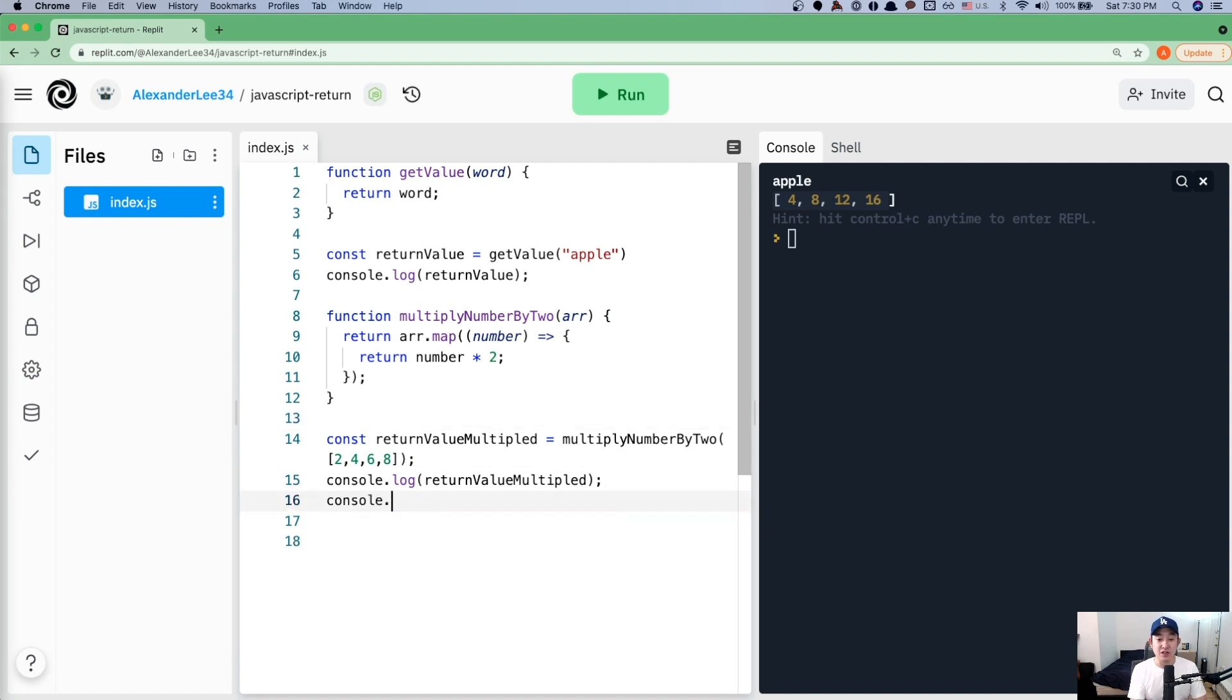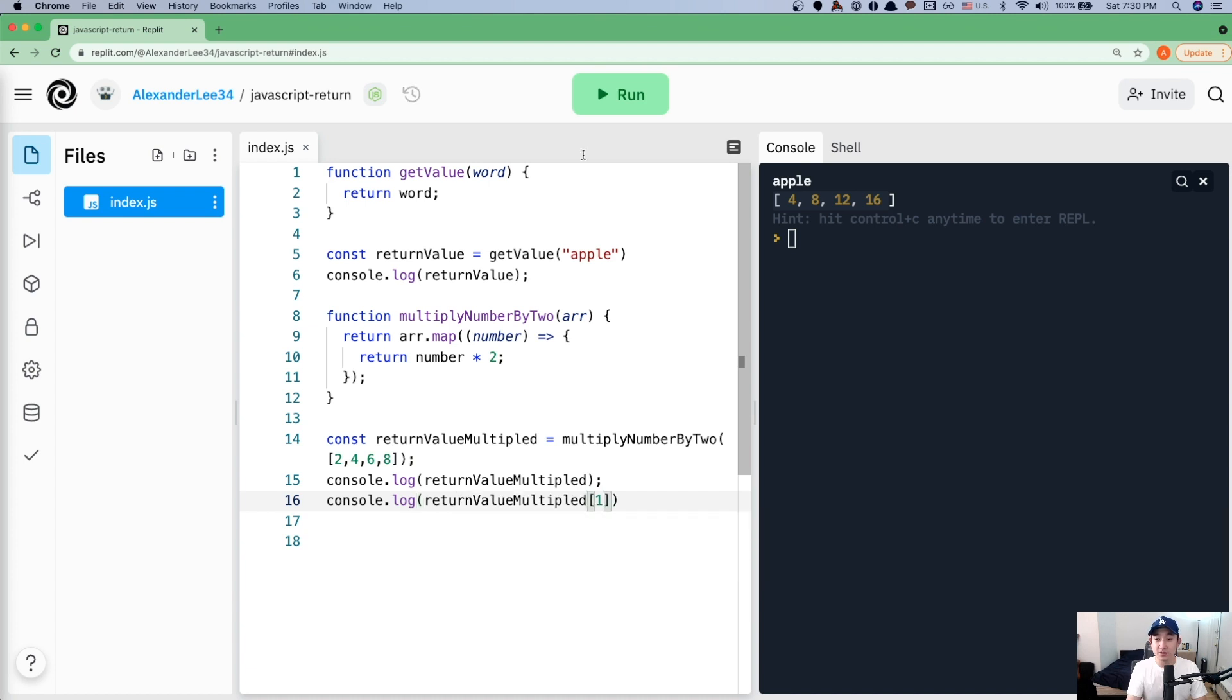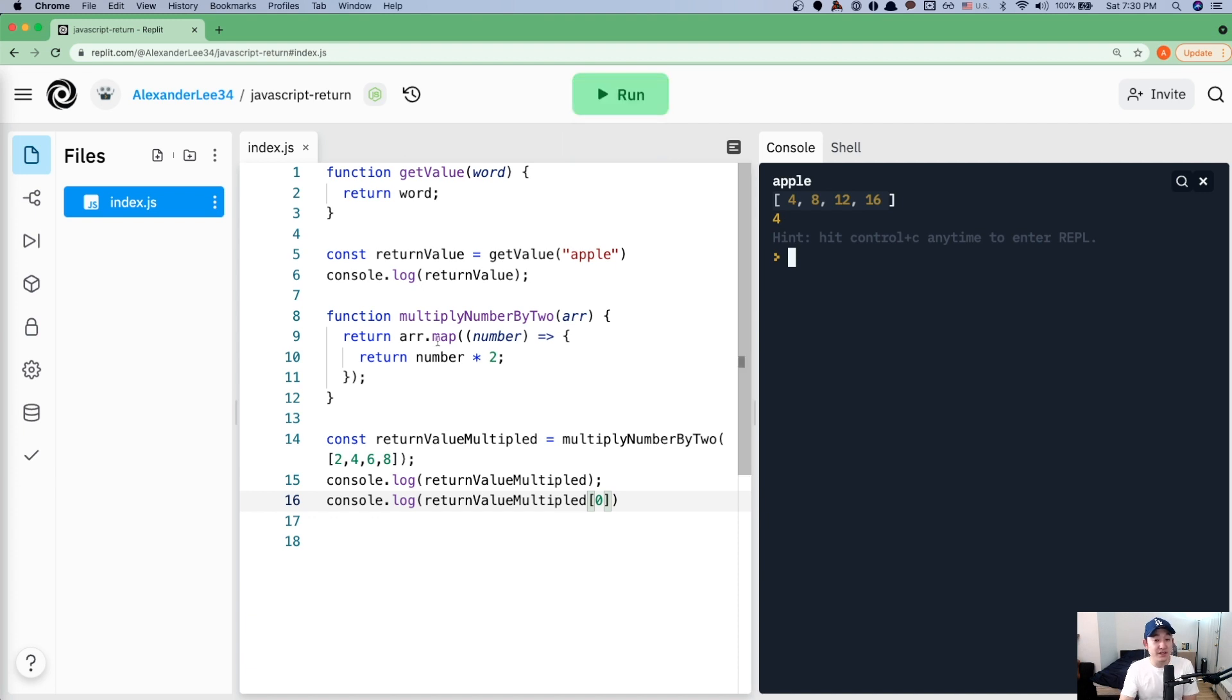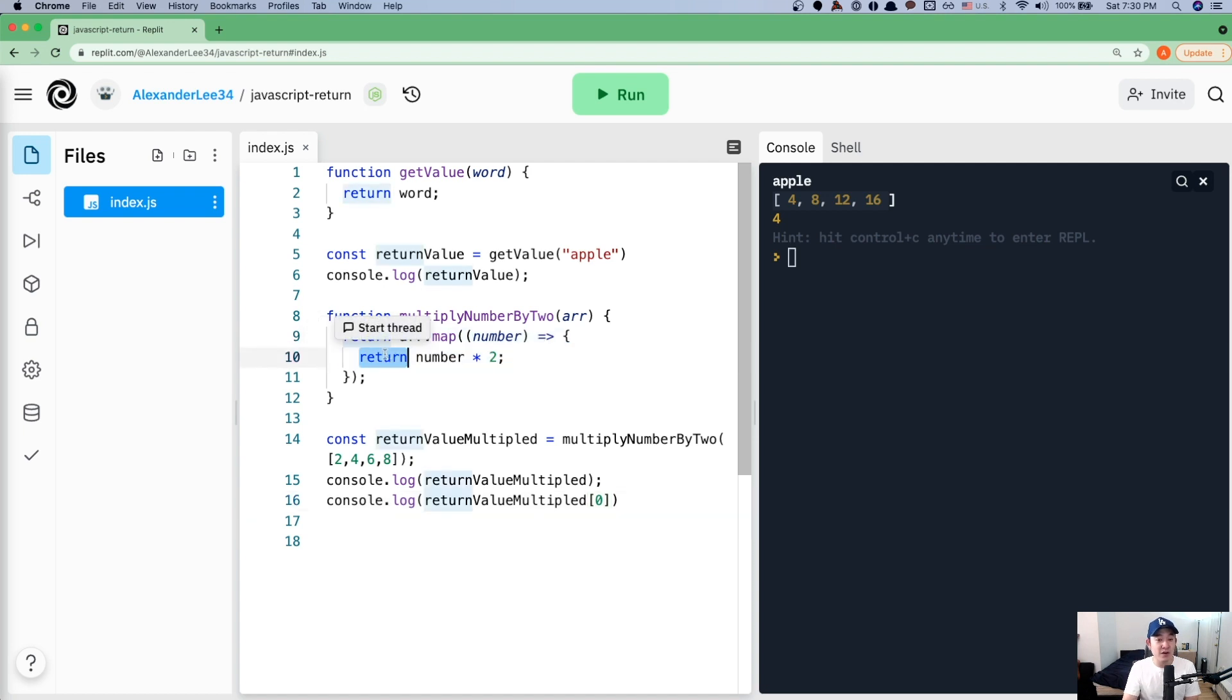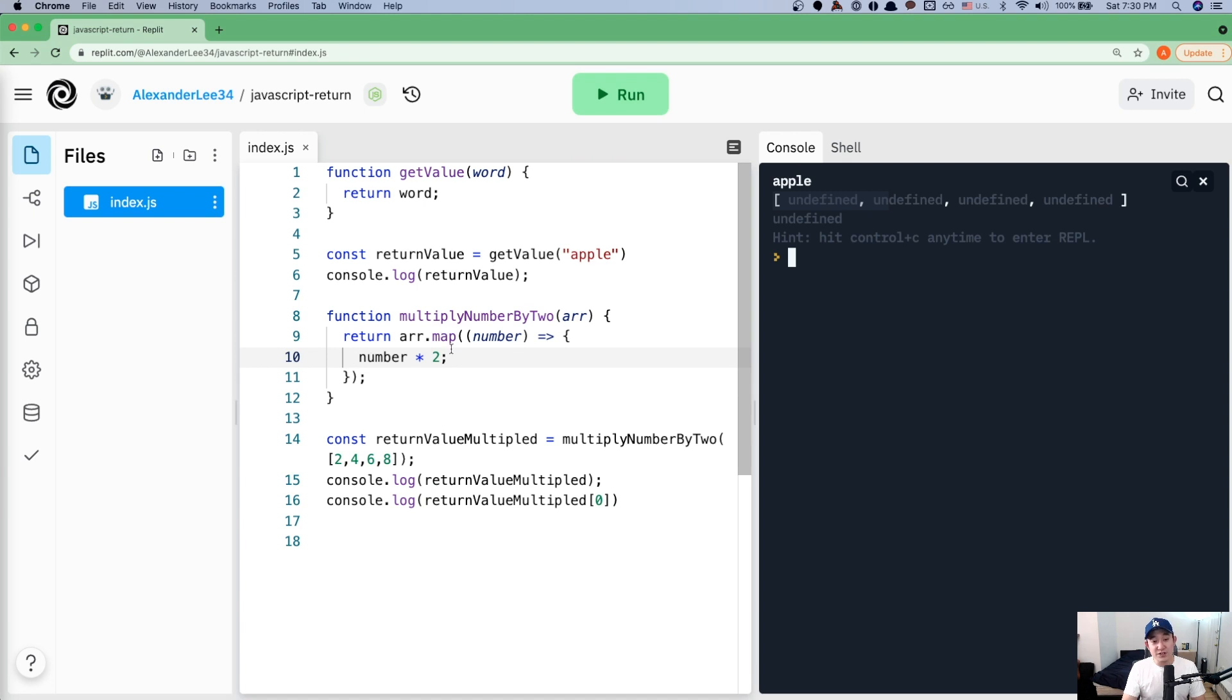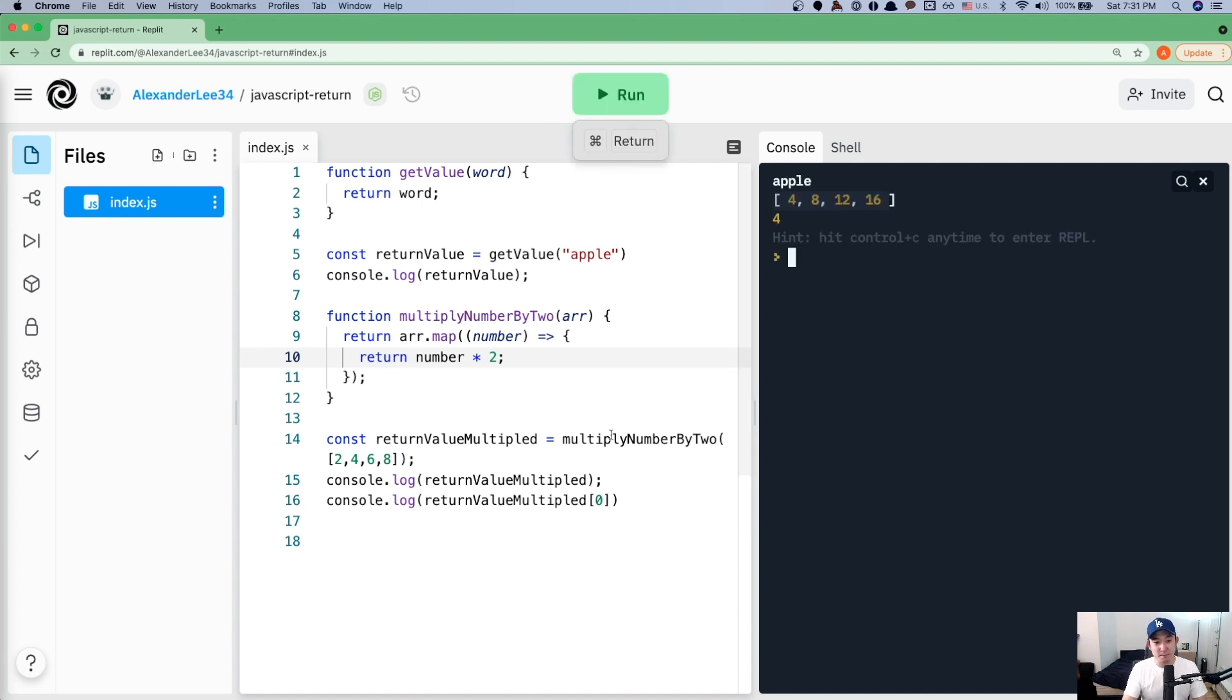And here we can also do console dot log return value multiplied of zero. And if we run it, it's four. So are you noticing a trend, right? How important are returns in a function? It's super important, right? Even within the array dot map function, you'll notice that we actually have a return value here. What if I don't return a value here and just run, then I'm going to get undefined, undefined, undefined. If you are mapping over something and you need to return a value, you need to be explicit and say return num times two.